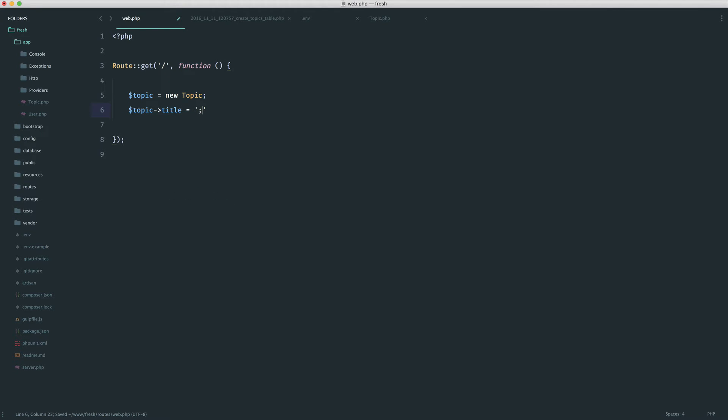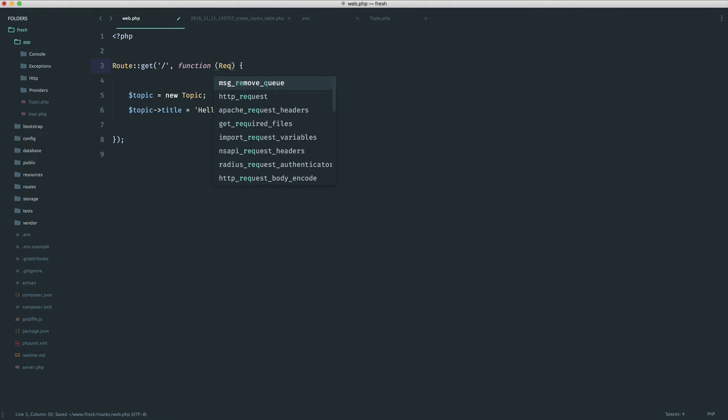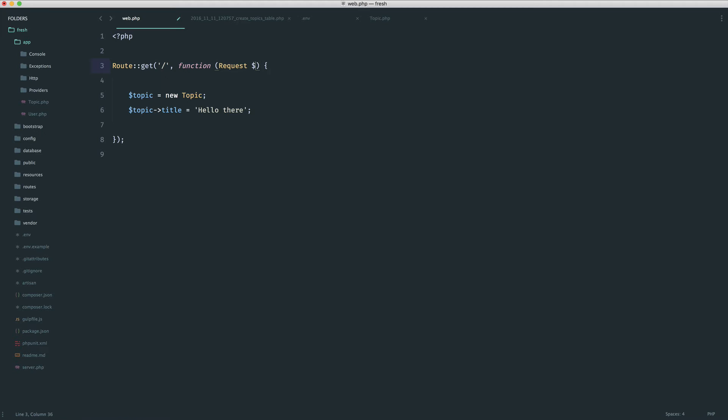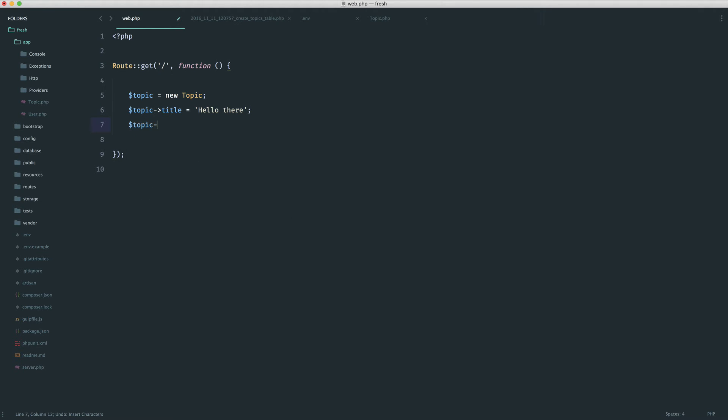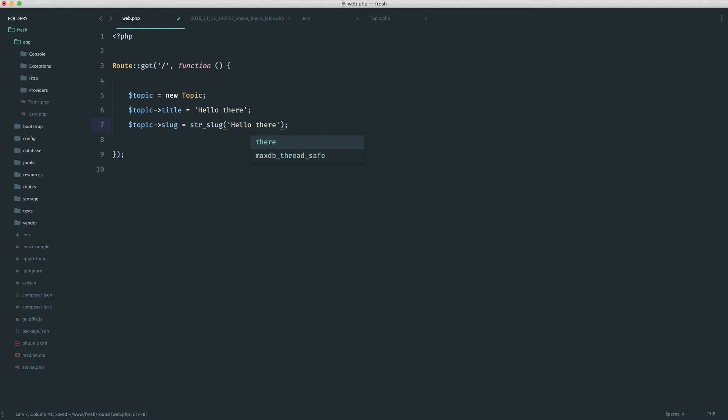So let's say the title was just again, hello there. And again, this would come from your request data. So if you're working within a controller, you would have your request object in here and you would obviously pass this directly into here. But just for now, we'll go ahead and hard code it. And we would go ahead and like we've already seen, use str slug to pass in whatever a user has provided. And then we go ahead and we just save that out.